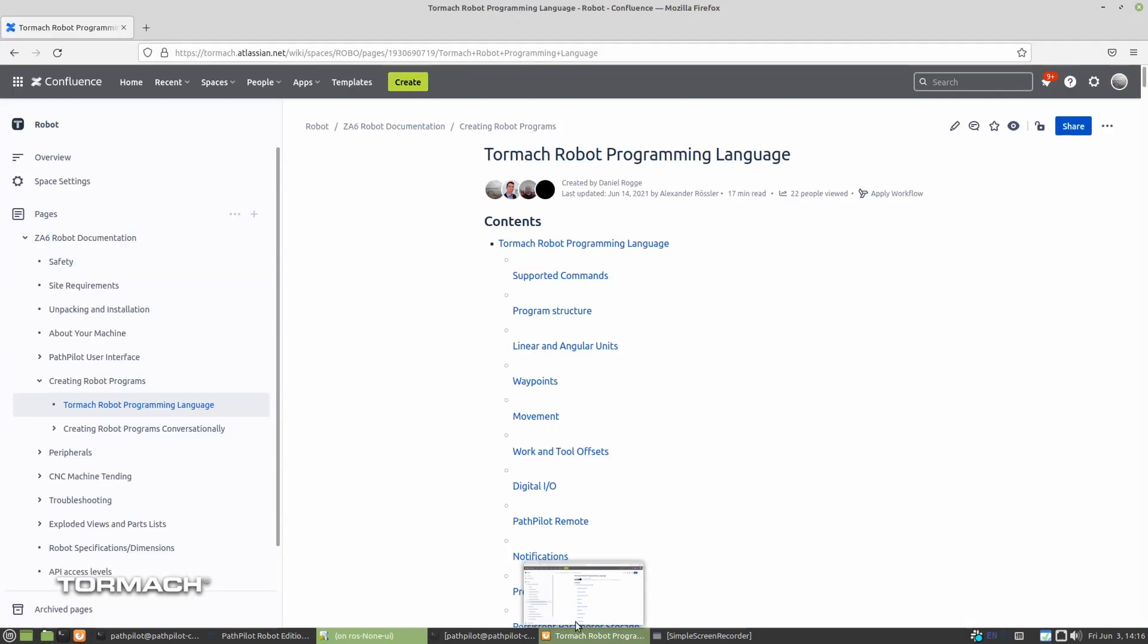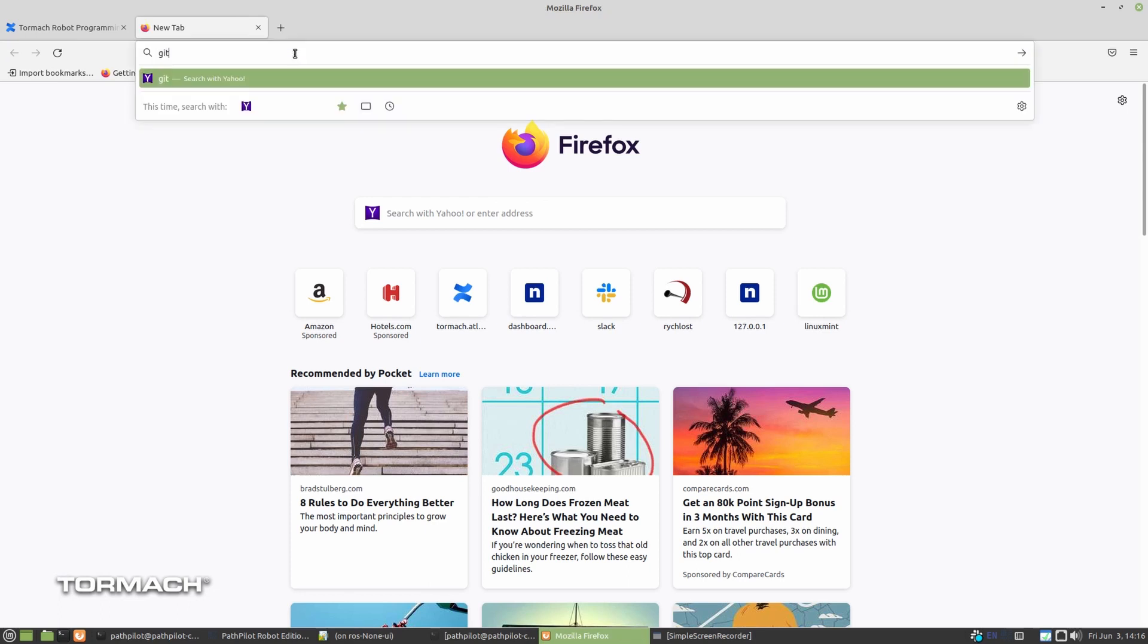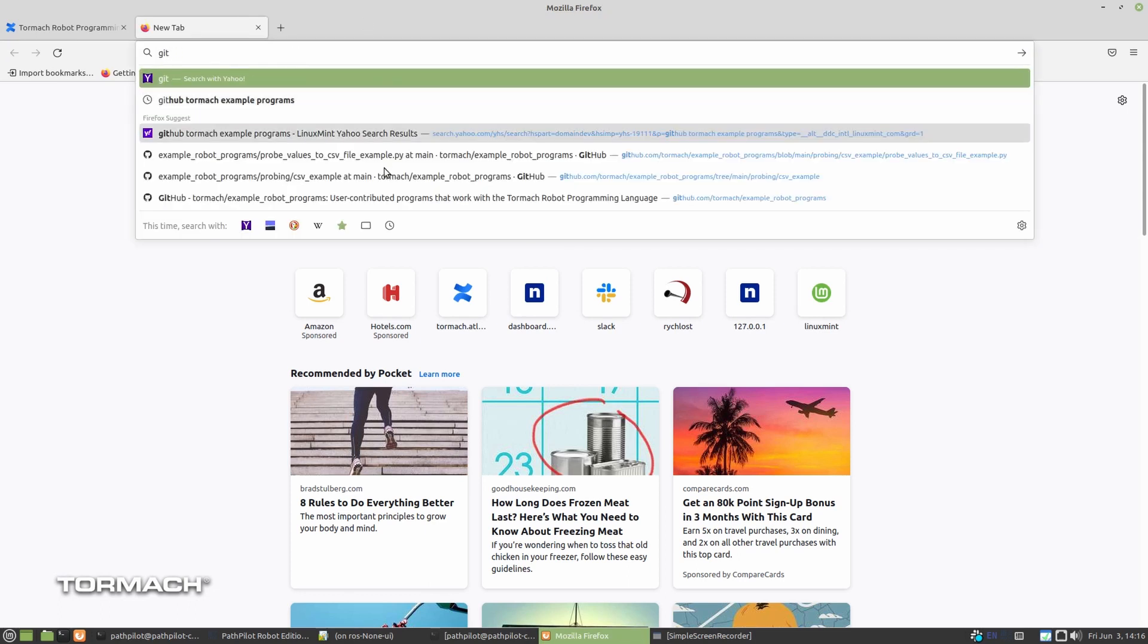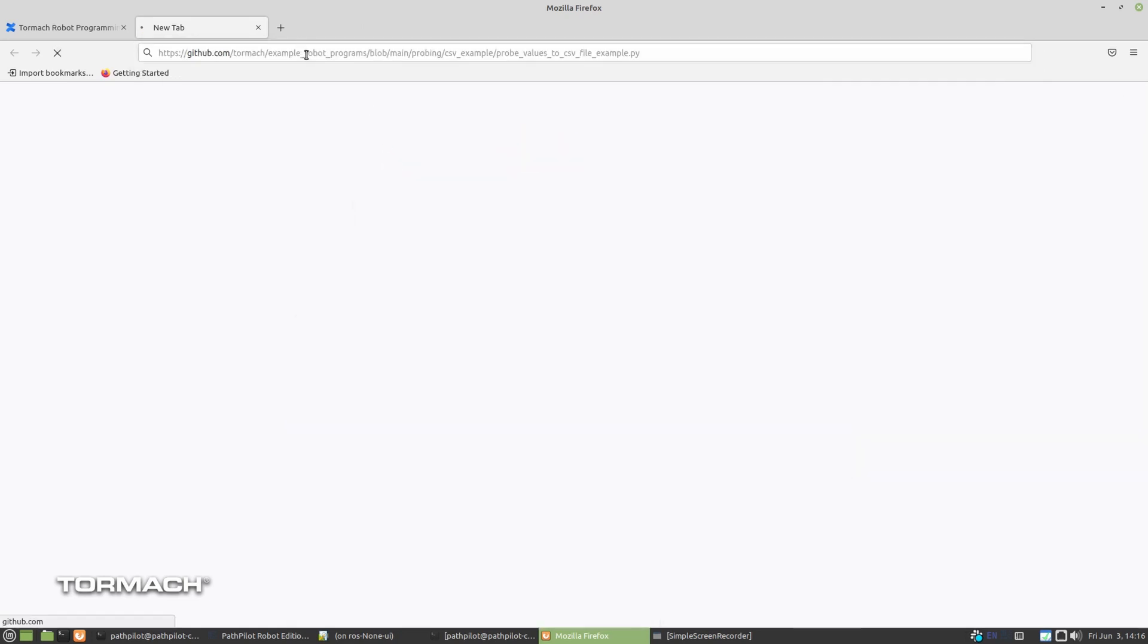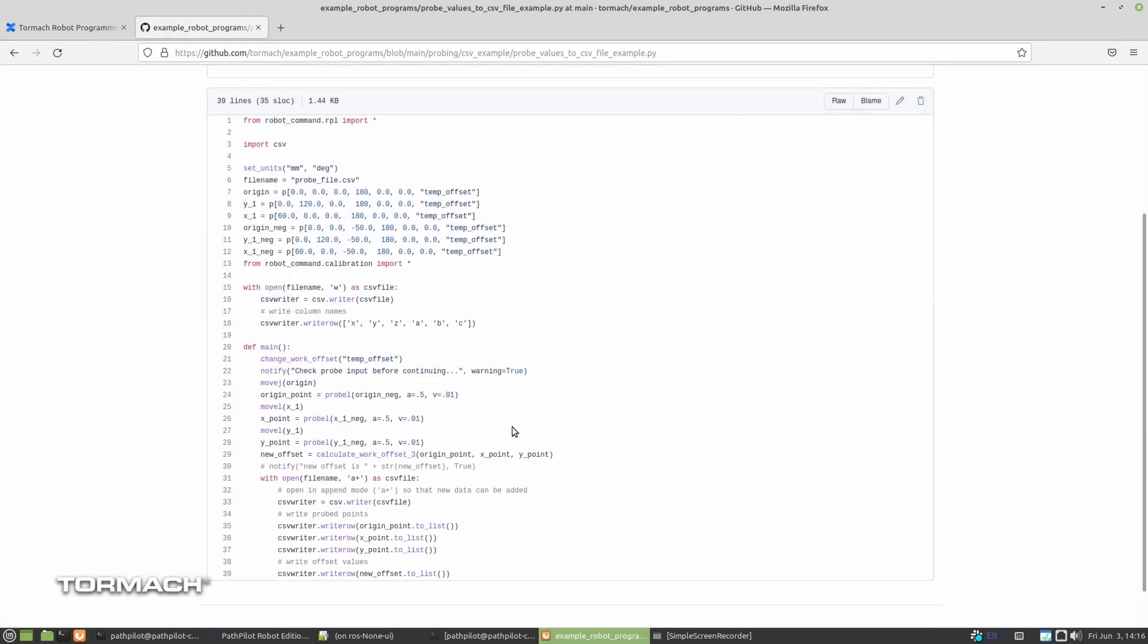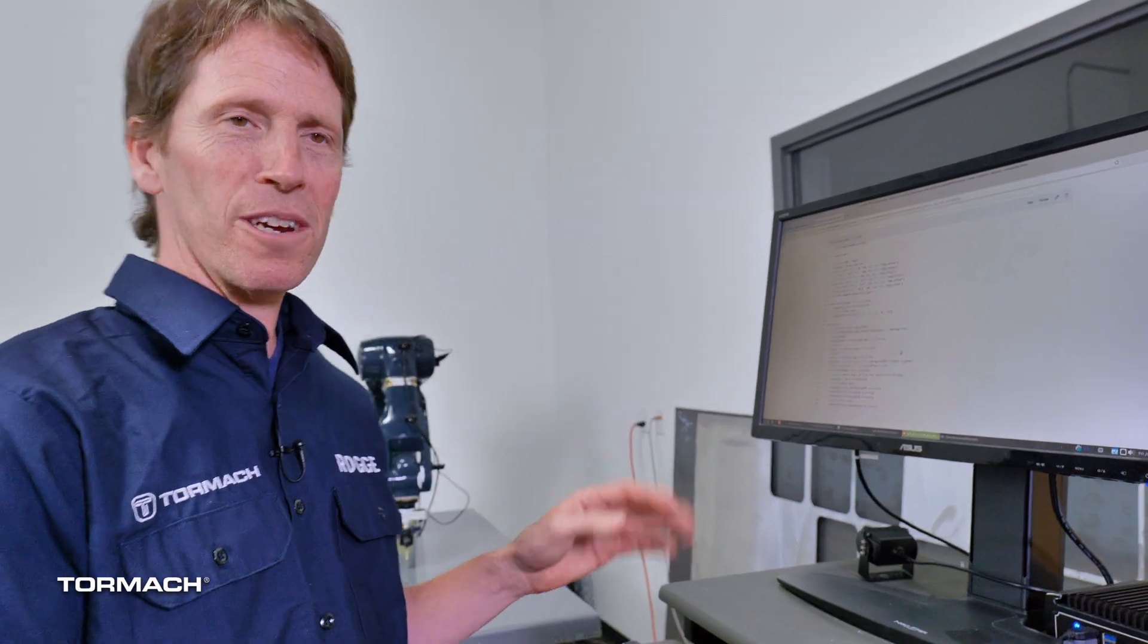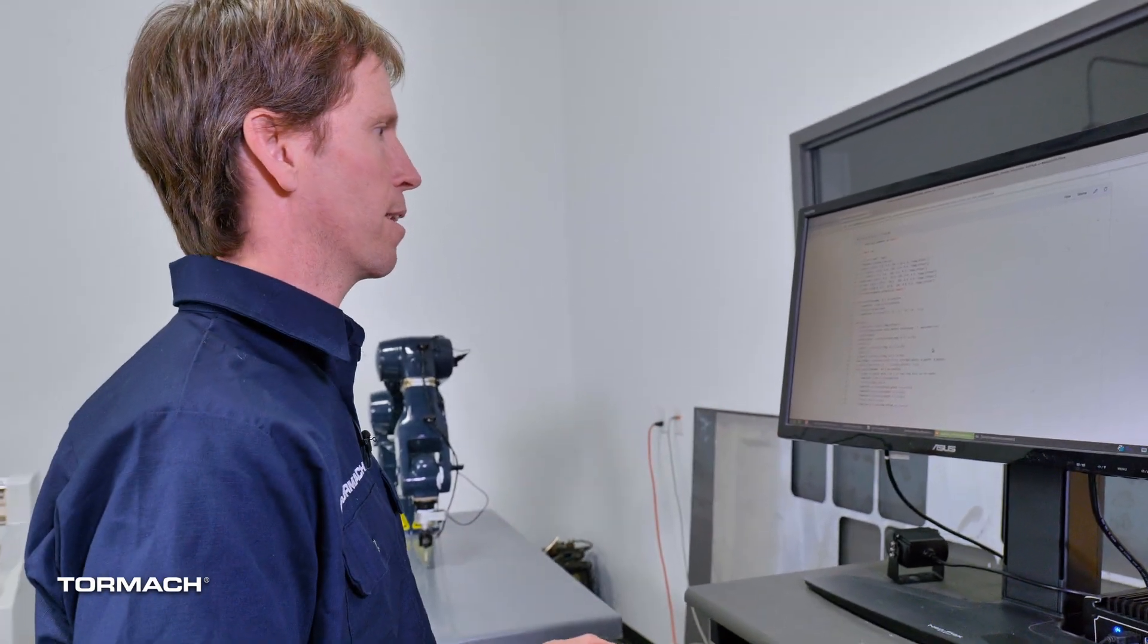And the nice thing is we do have examples up online. If you go to our GitHub page, you'll see under Tormach GitHub, example robot programs, there is an example in here that should show you how to do this. So you don't have to type what you see on the screen. You can just go and cut and paste from GitHub.